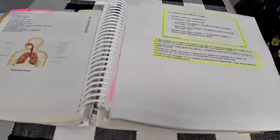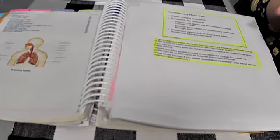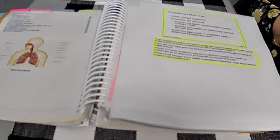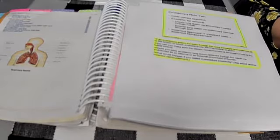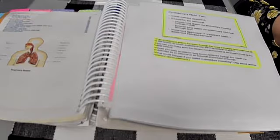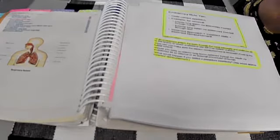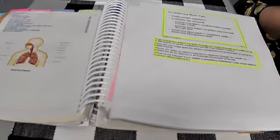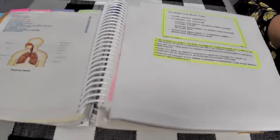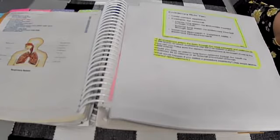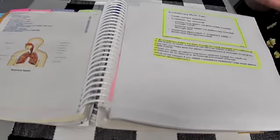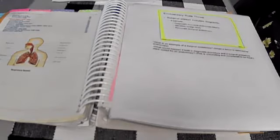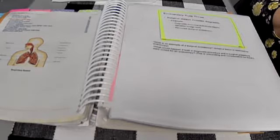Rule number two, code the correct approach. For example, for removal of interior lung lesion via endoscopy inserted through the mouth, versus exterior lung lesion via endoscopy through the skin. They're approaching through the mouth or they're approaching through the skin. The incorrect approach equals incorrect code, which will equal incorrect reimbursement.